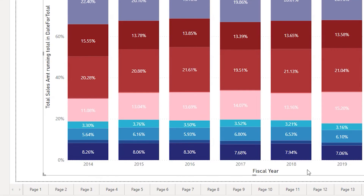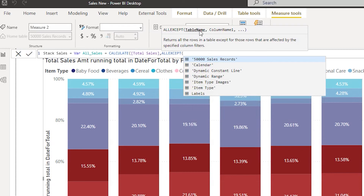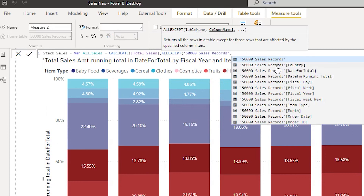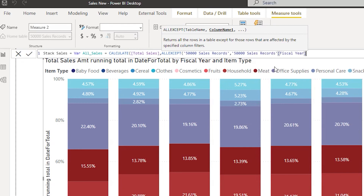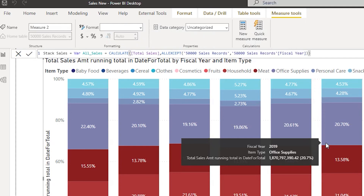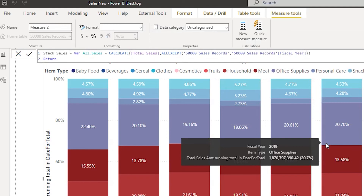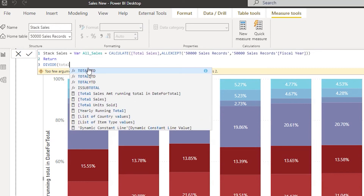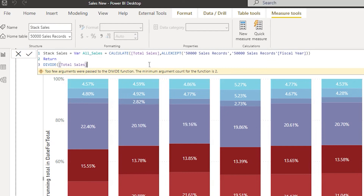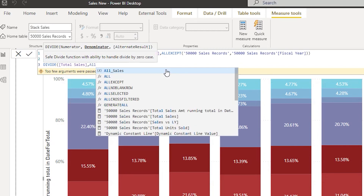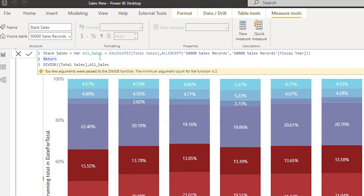Since I'm using Fiscal Year on my X-axis, I pass the table name — '50000 Sales Record' — and the column name Fiscal Year into ALLEXCEPT. I close the brackets, then on the next line I type RETURN, followed by DIVIDE. The numerator is Total Sales, and the denominator is All Sales — the variable we just created — then close the bracket and press Enter.